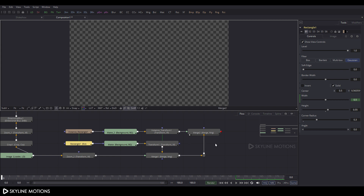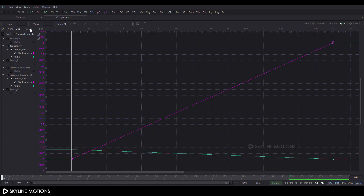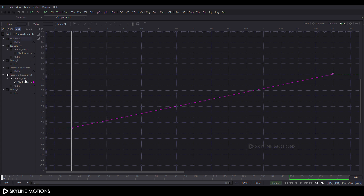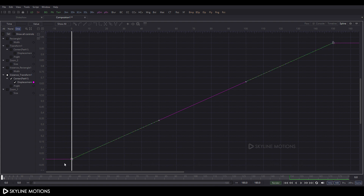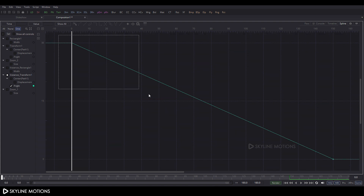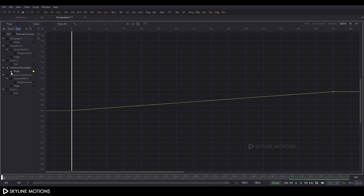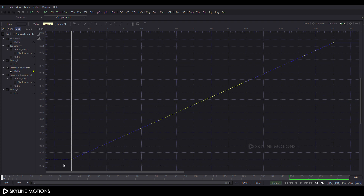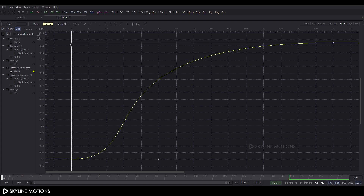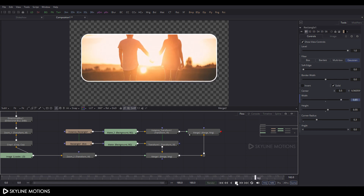Click Fit, then open the Spline window and press F4 for full screen. Check the instance transform_1, click Fit, select the keyframe, press S to smooth, hold the handle and shape the curve. Check the angle, select the keyframe, press S to smooth, and shape the curve. Check the width, select the keyframe, press S to smooth, shape the curve. Press F4 to exit.